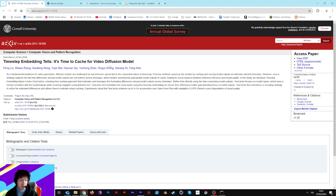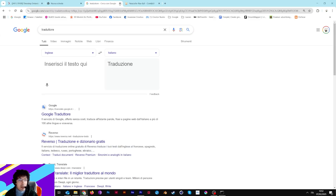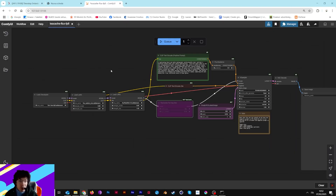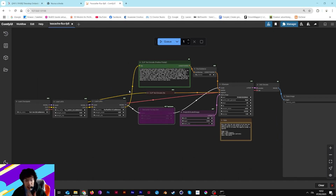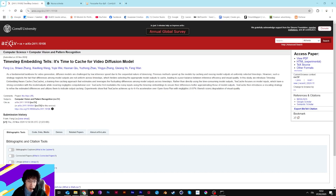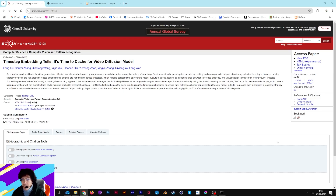Hi guys, hi everyone, welcome back. Today we are in Stable Diffusion and we are in Flux, and for today I want to show you something new, something very interesting in my opinion and very useful for our workflow.